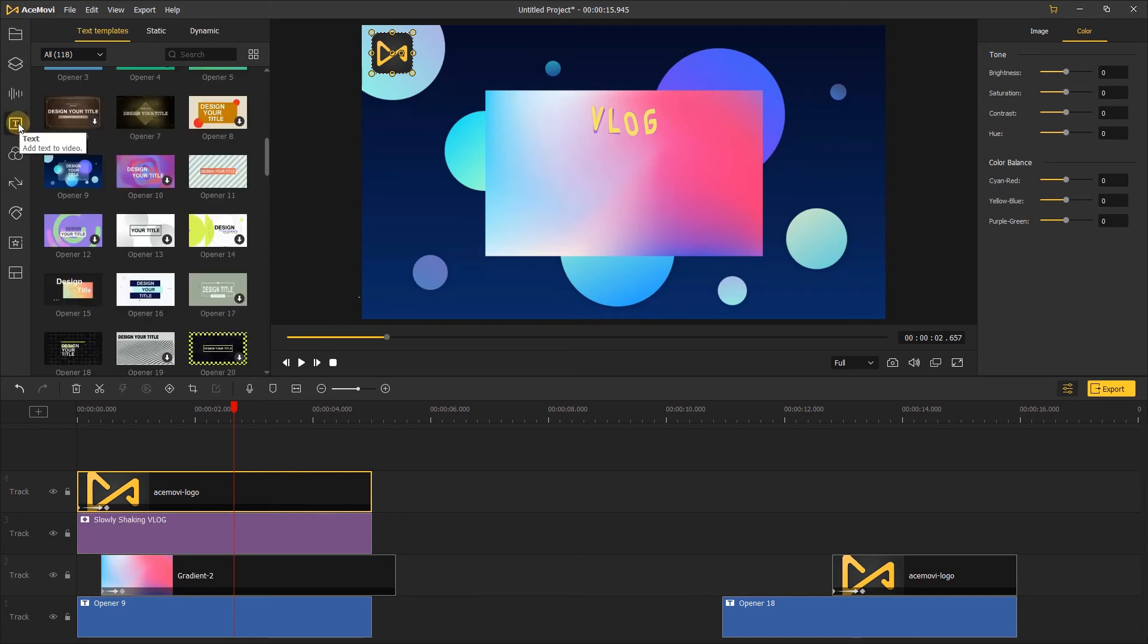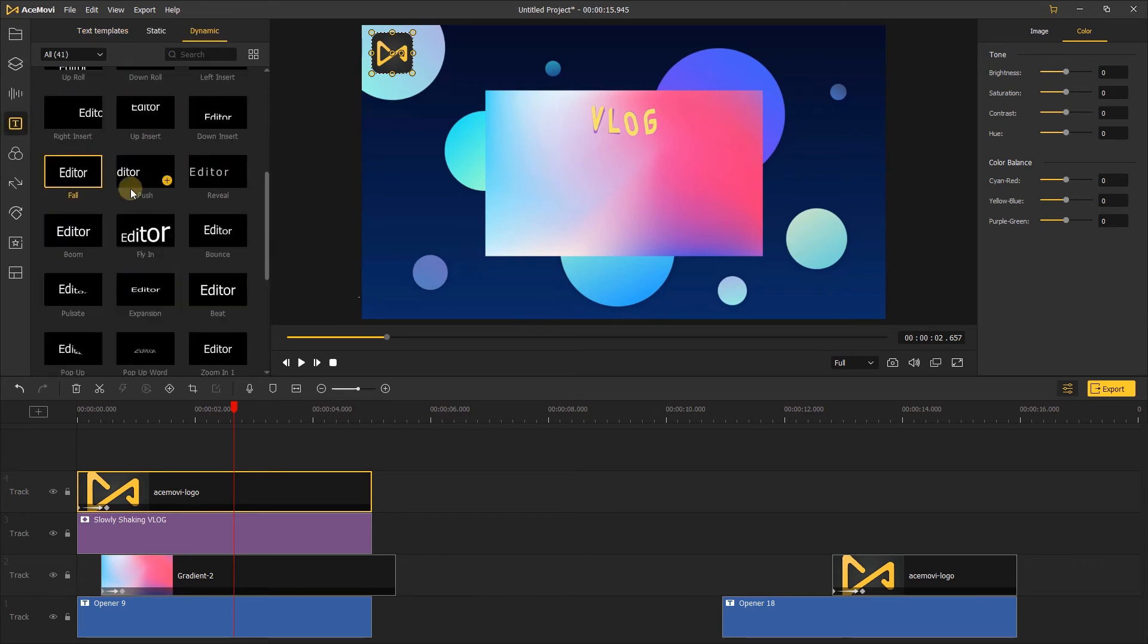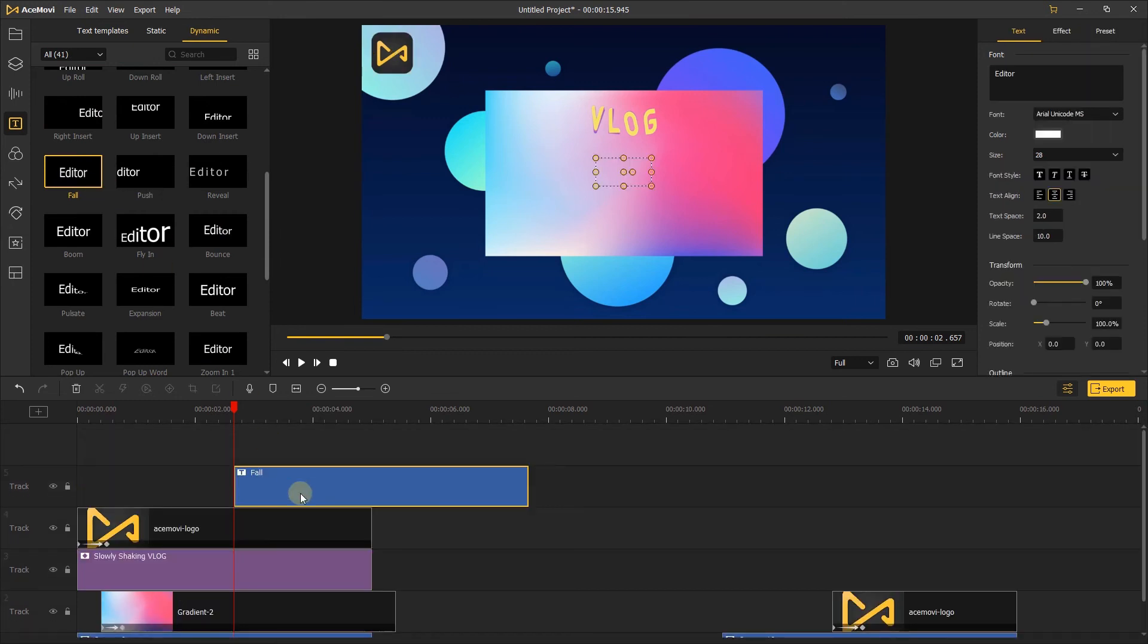Finally, add the text to the timeline. I would like to use the dynamic text. Here I use this fall dynamic text, and change its font and size.